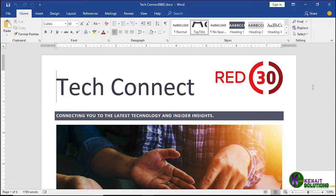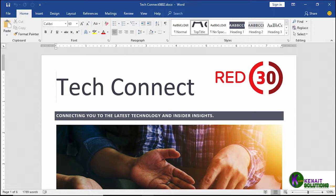We're going to take a look at this feature as we continue working with our TechConnect document. Close up anything you're working on and open up TechConnect 0802. This one has a little extra content and contains some spelling and grammar errors.